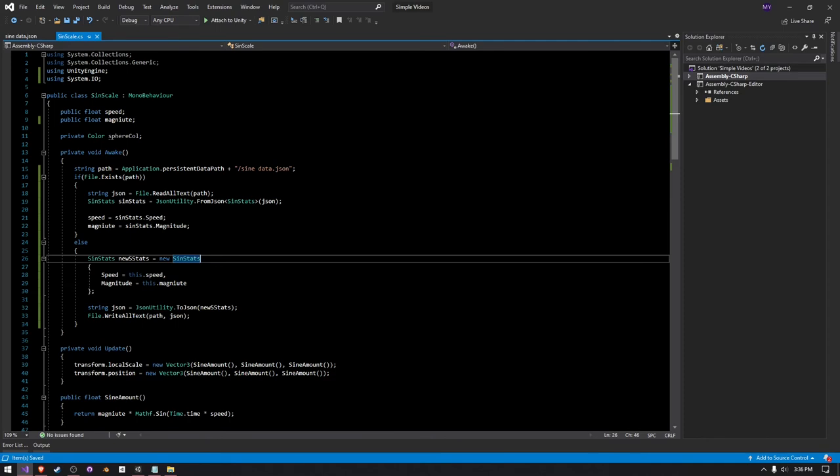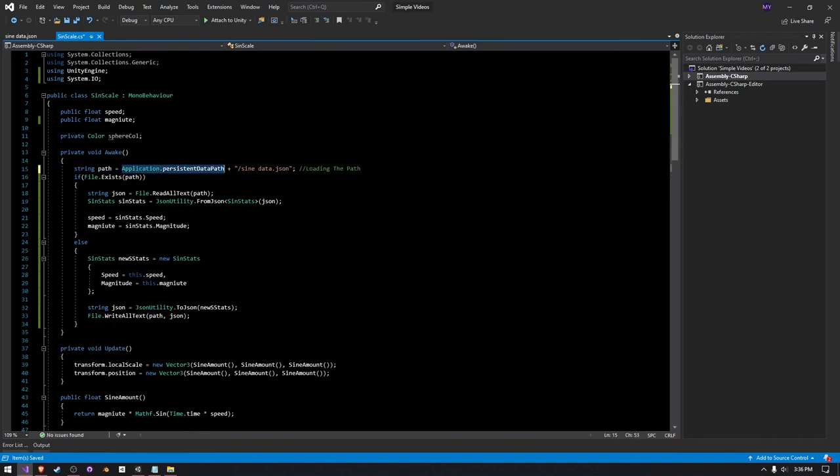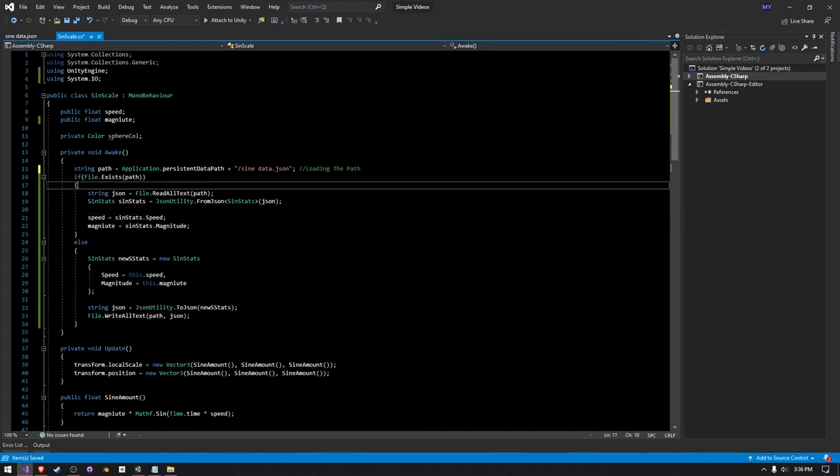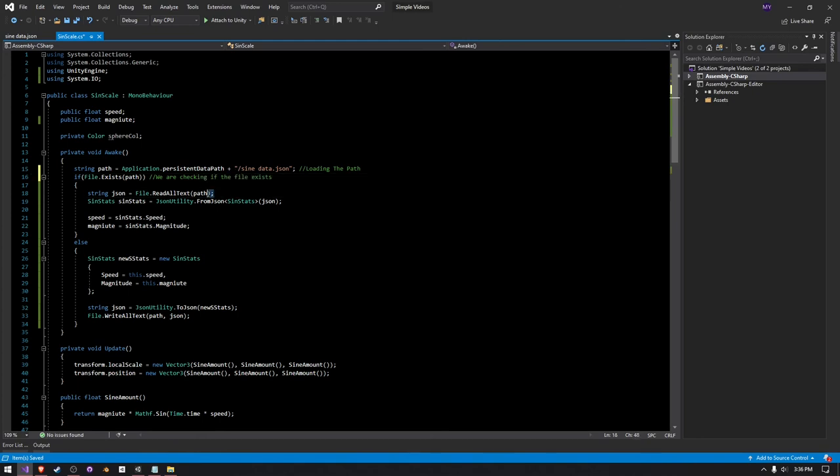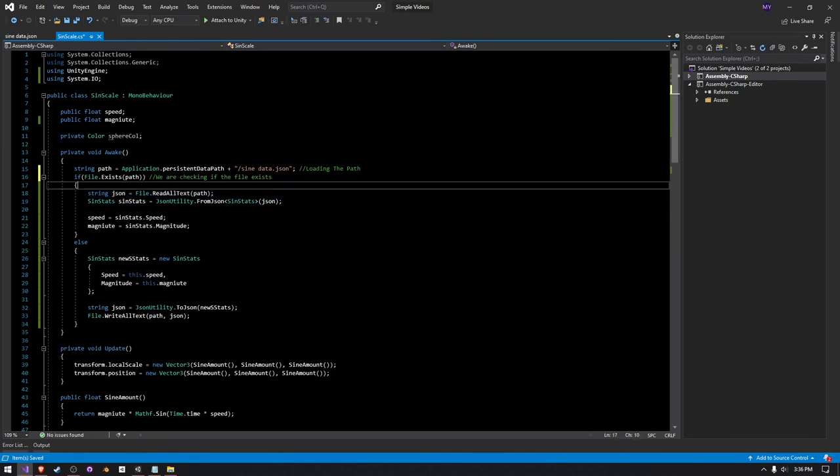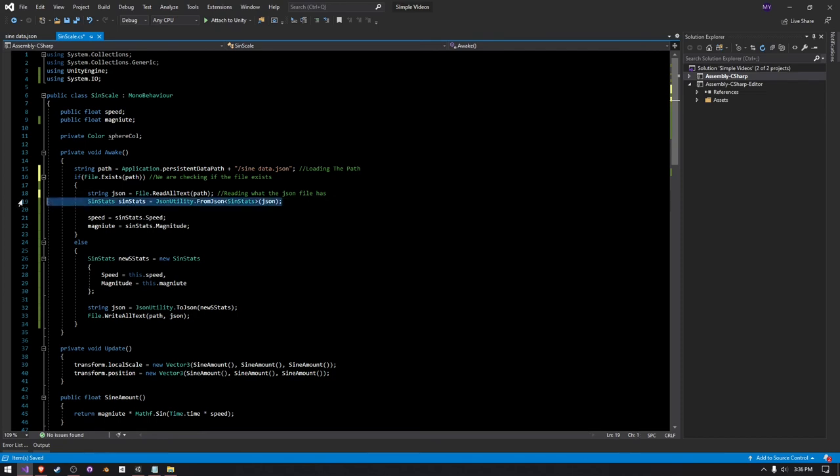So now it's time for the breakdown. If you're more advanced, you can skip this part. So here we're just loading the path. Application.persistentDataPath is the local low file. Here we're checking if the file exists. Here we're reading what that JSON file says.